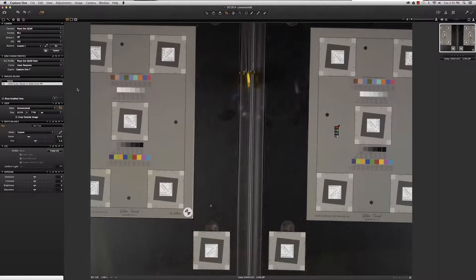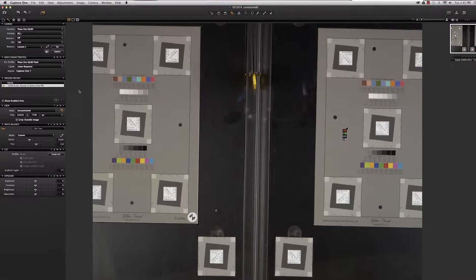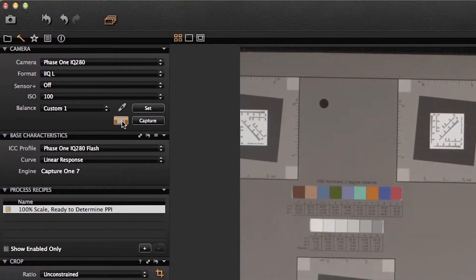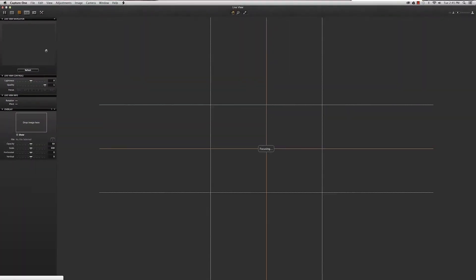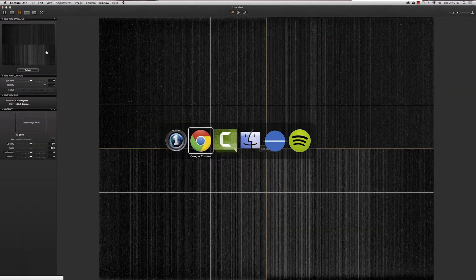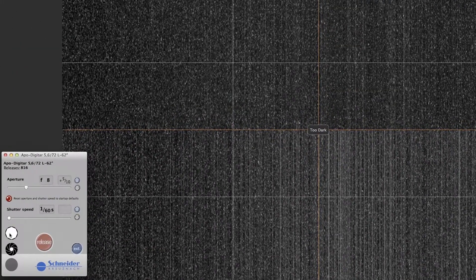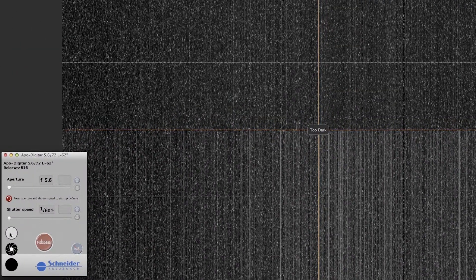The PPI chains ensure that we get there very quickly. To begin focusing, we'll need to open up Live View, switch to the Schneider control system, open the lens.